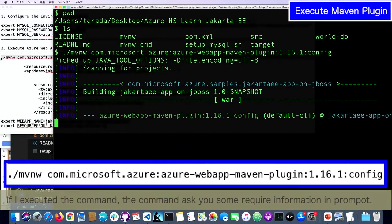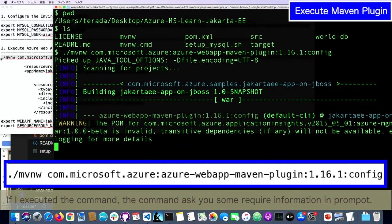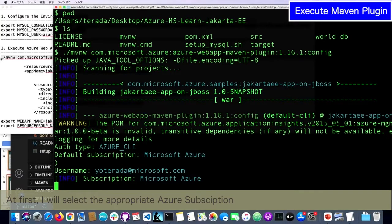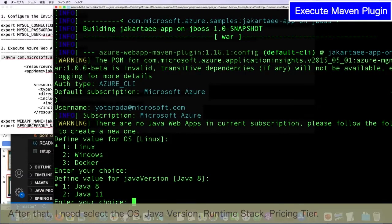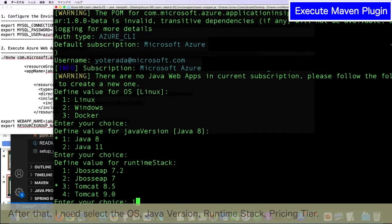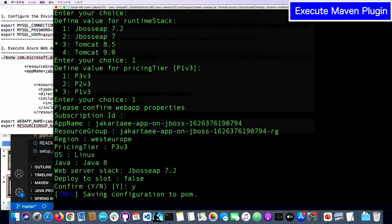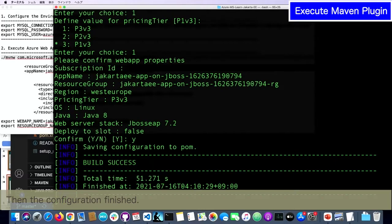If I execute the command, it asks me some information. At first, I will select the subscription. After that, I selected the Linux OS. Then, which Java version I will use — in this time, I will select Java SE. And I will configure the runtime stack as JBoss EAP. Finally, which pricing tier I will use — I will select number 1. Then I submit with Y, and the configuration will be finished.